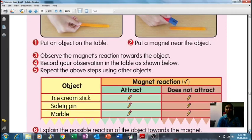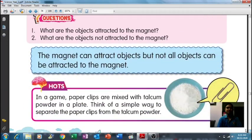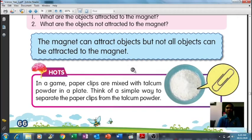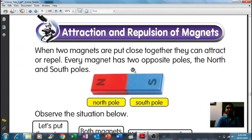The magnet can attract objects, but not all objects can be attracted to the magnet. Magnet boleh menarik sesuatu bahan, tetapi tidak semua bahan boleh tertarik oleh magnet. Only certain objects can be attracted through the magnet.